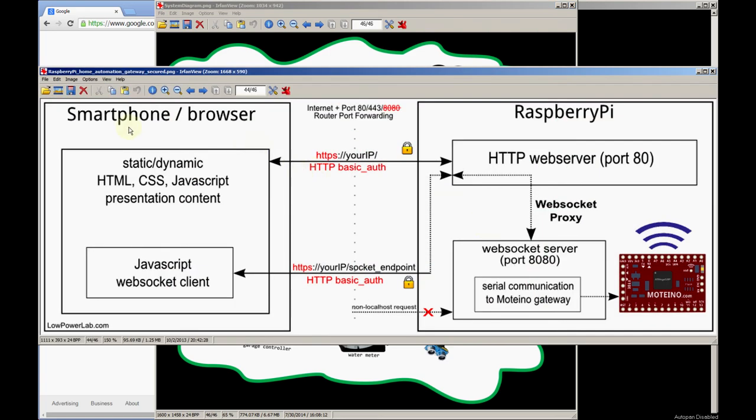Here's a diagram that shows the data flow between the client browser and the Raspberry Pi gateway. Everything is done over HTTPS and authentication is also implemented to ensure that only authorized people can access the interface.